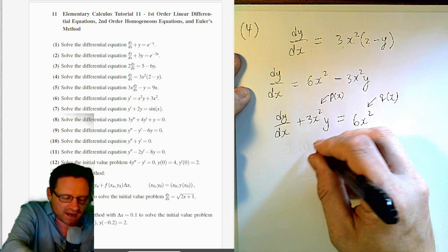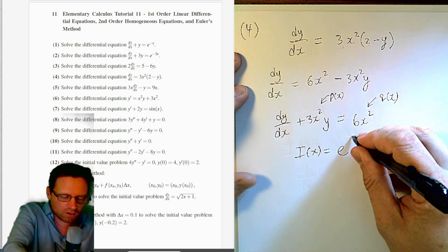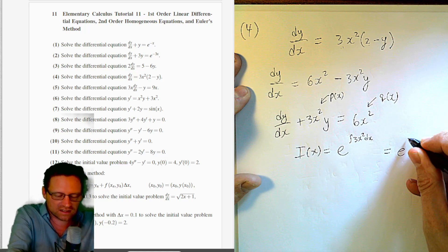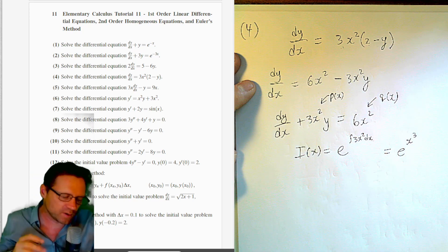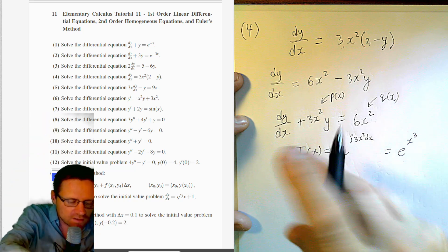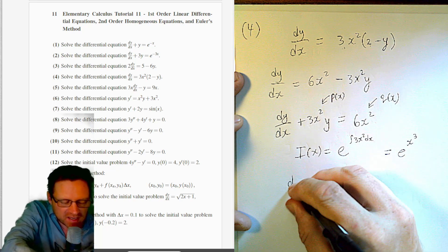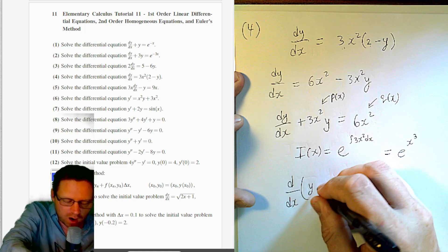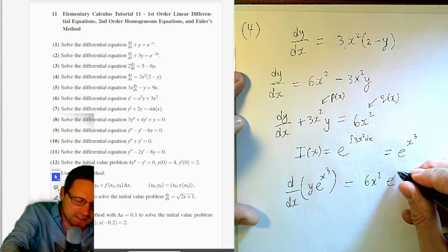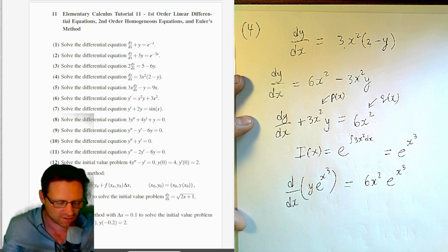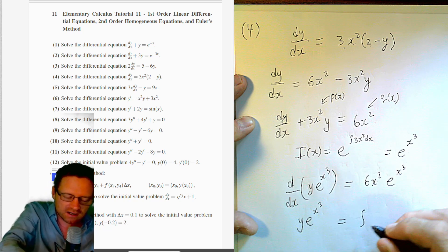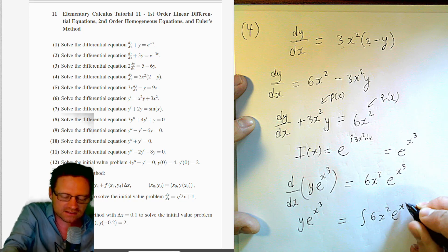The integrating factor is e^(∫3x² dx) = e^(x³), omitting the plus c. Multiplying through, the left-hand side packs up as the derivative of y · e^(x³). The right-hand side becomes 6x²·e^(x³). Integrating the left gives y · e^(x³). The right-hand side integral is ∫6x²·e^(x³) dx.